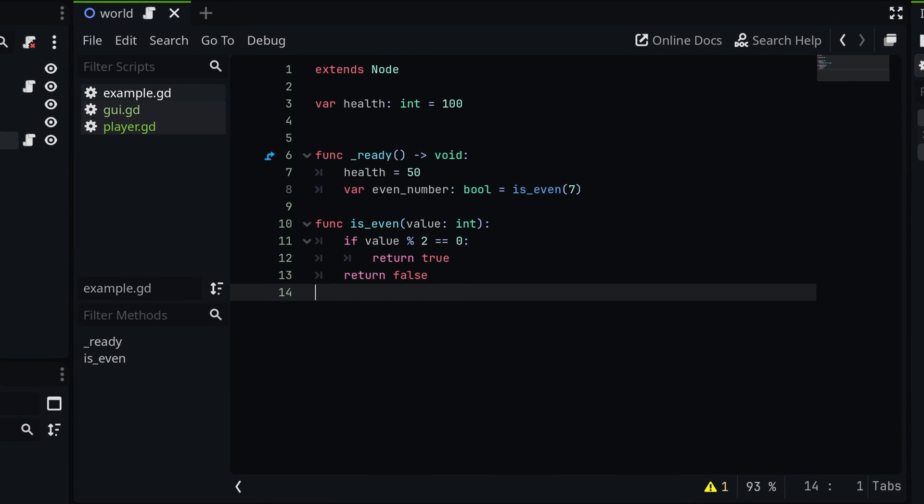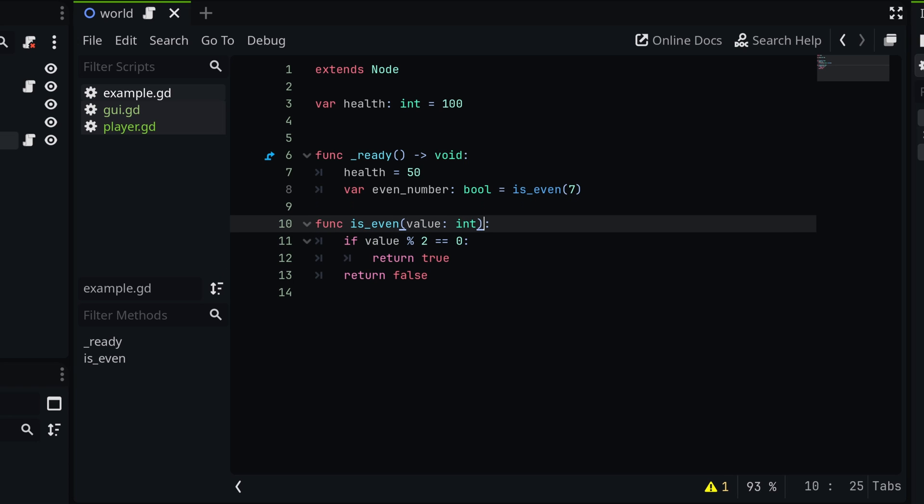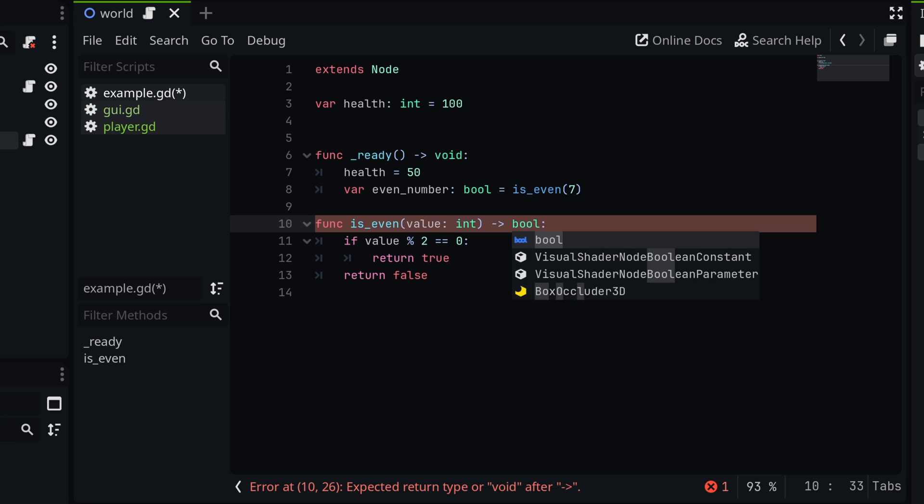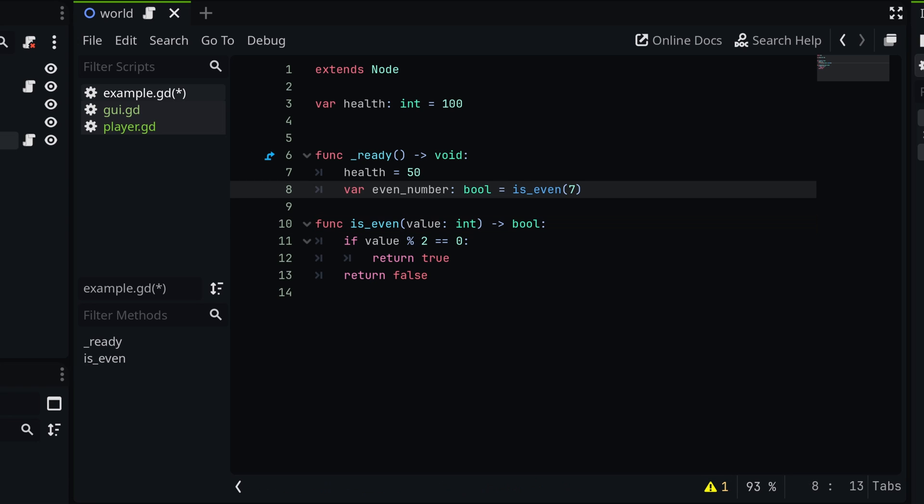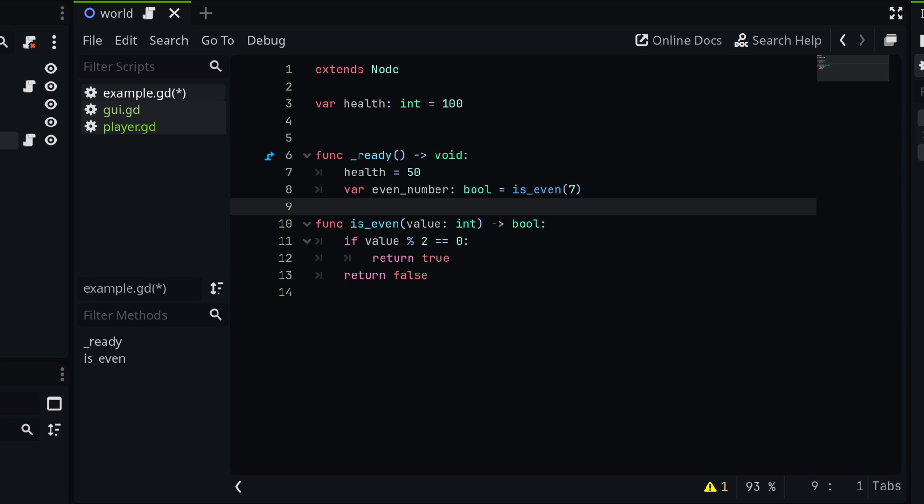Now, if you want to statically type a function, like this is even function I've created right here, you would simply go right before the colon at the end of the line and you type a dash and then a greater than symbol. And then you would simply type the name of the return type. So in this case, we are returning a Boolean whether or not the number that we've provided is even. So I would say bool and this way Godot knows that this function returns a Boolean.